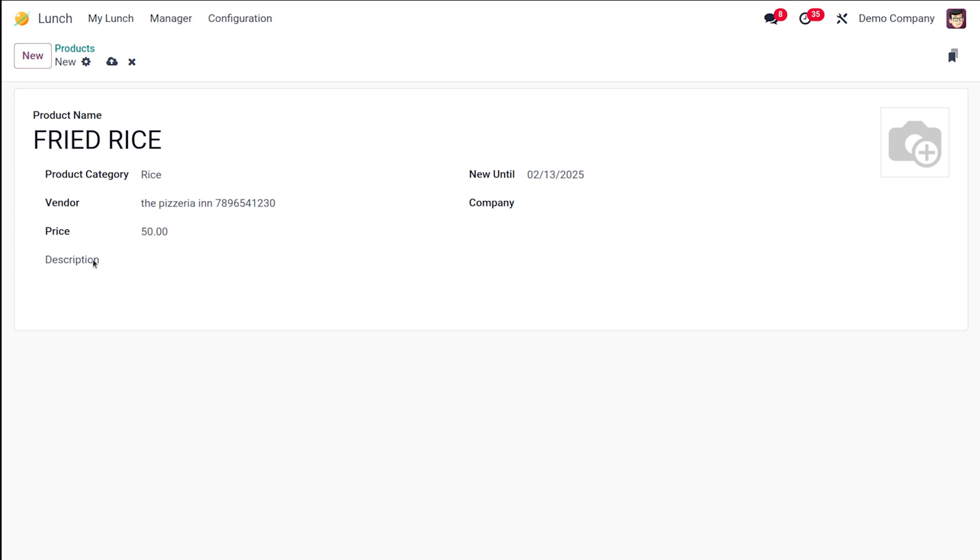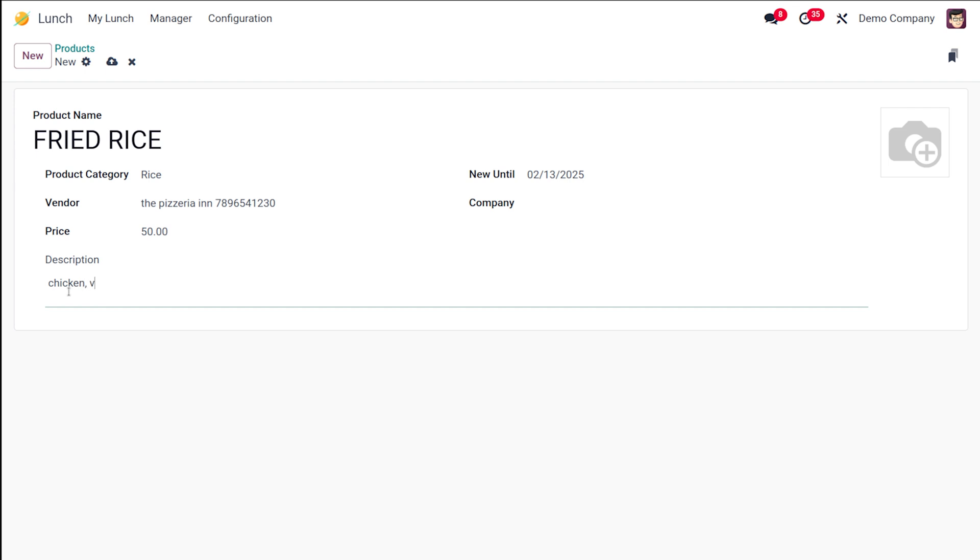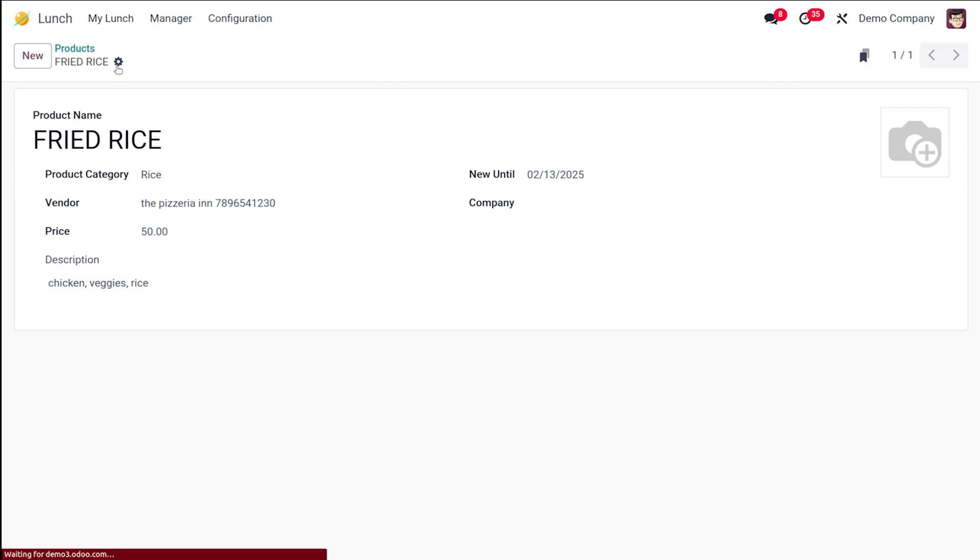The description would be visible under the image, so you can simply give the description where you can add the items in it: chicken, veggies, rice. That's what I've given, and I'm going to save this product. So a new product has been created which is fried rice which comes under the category rice.